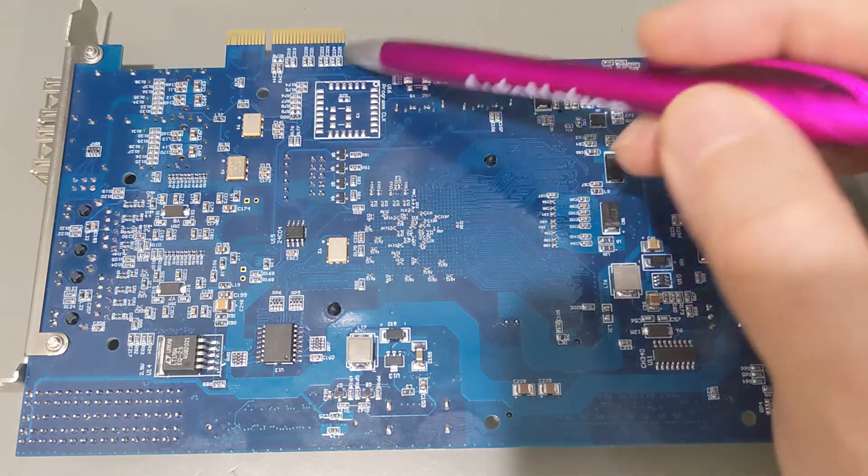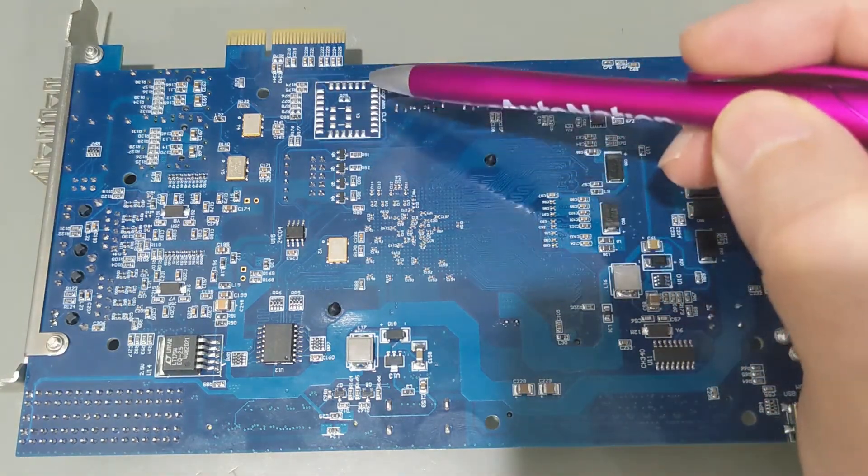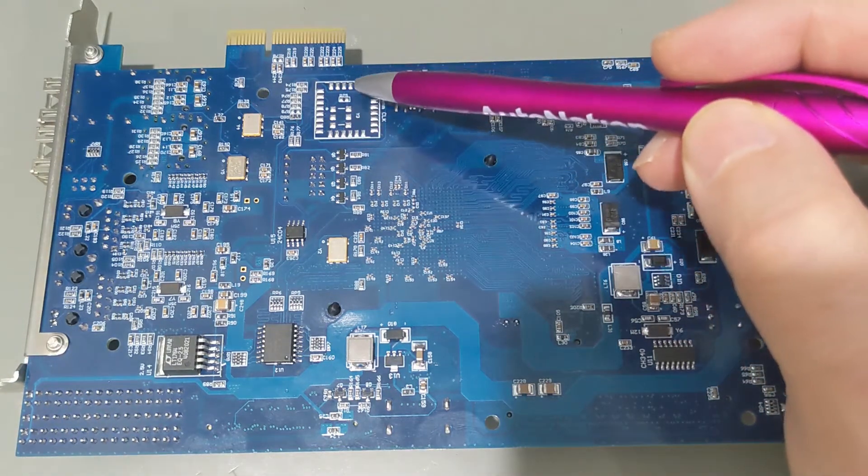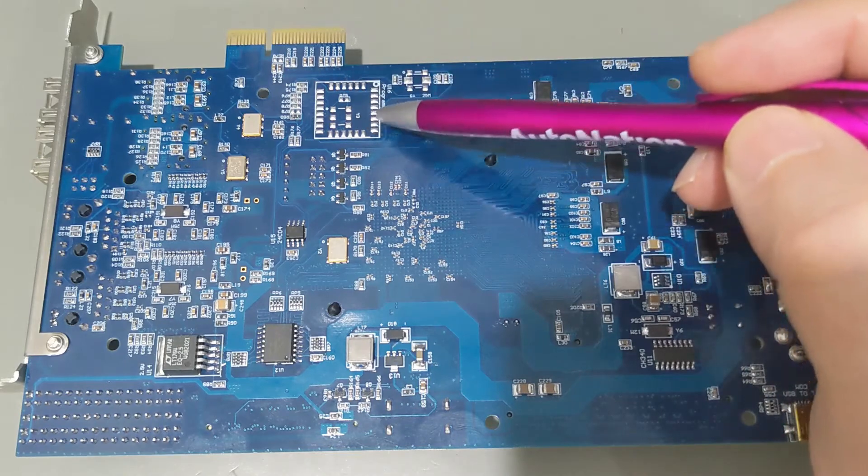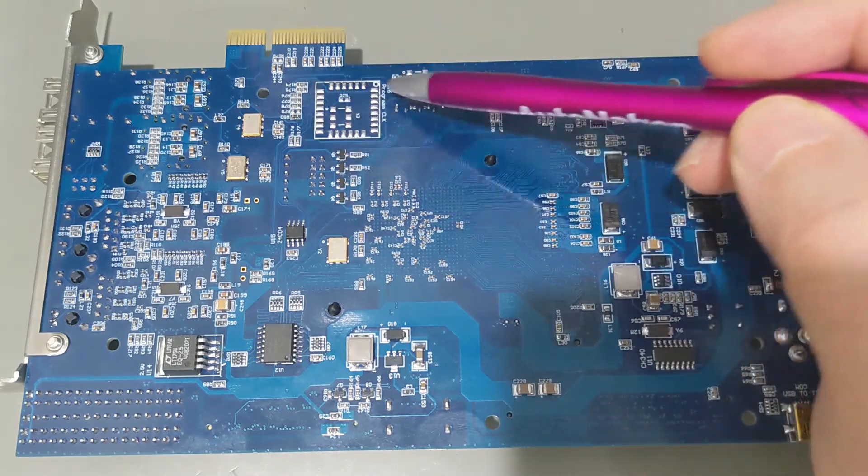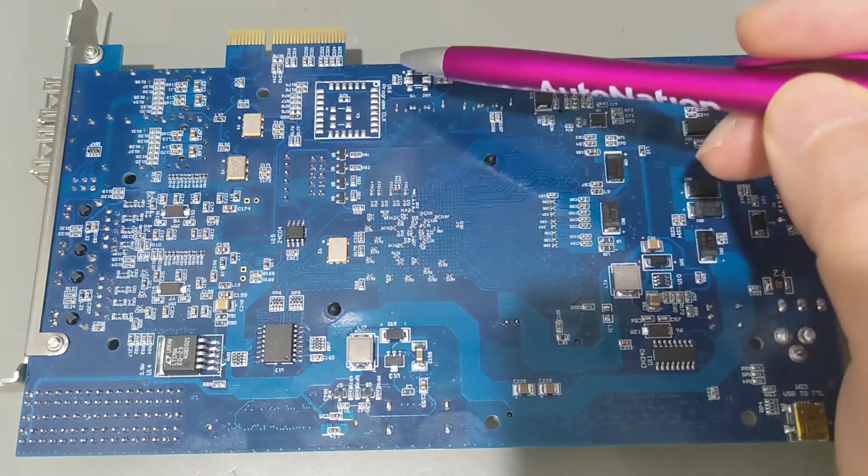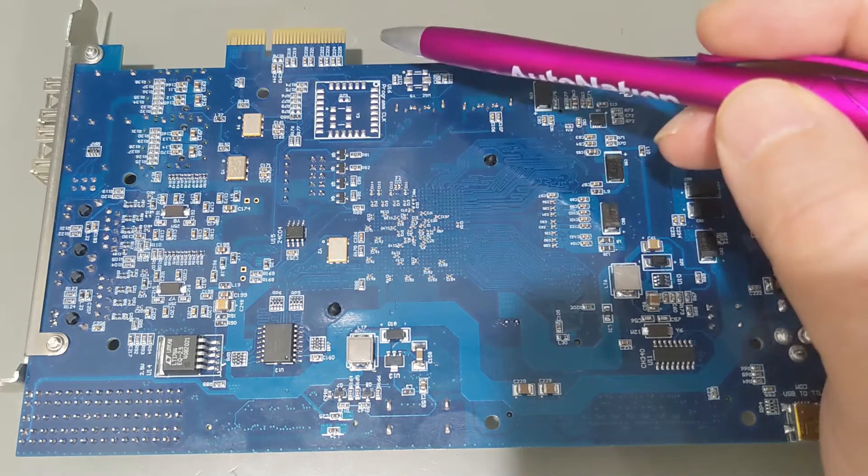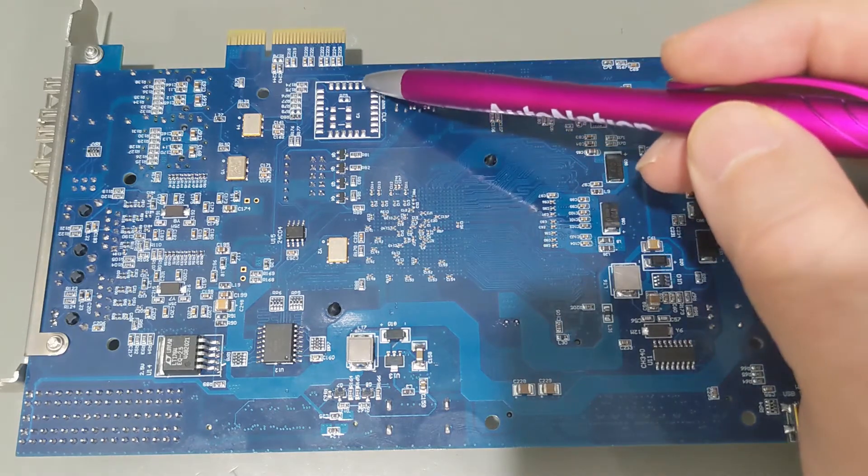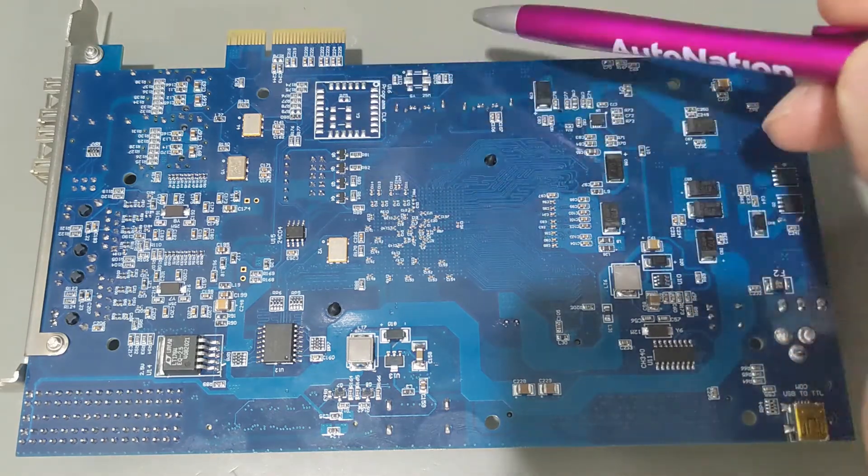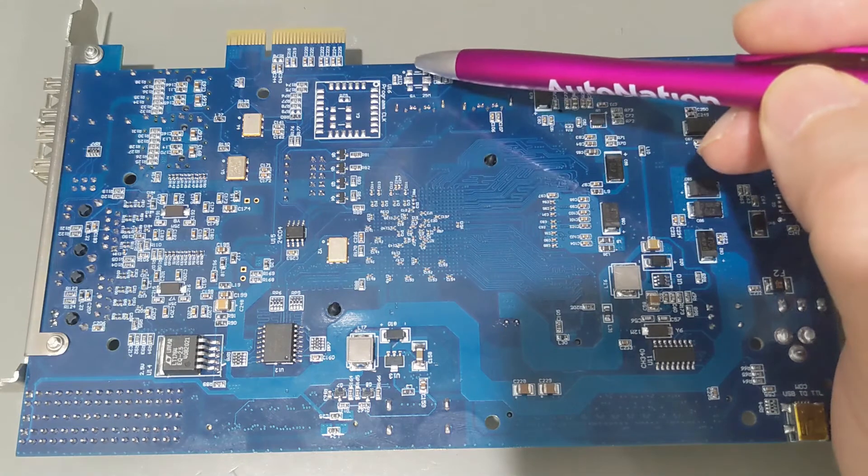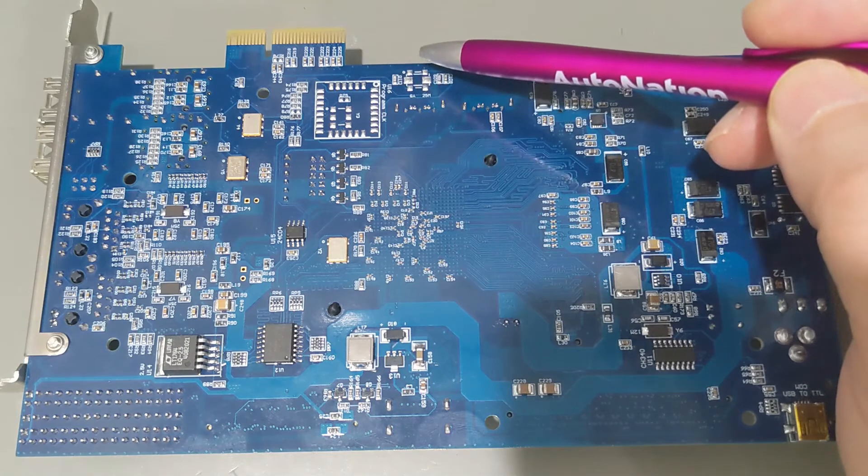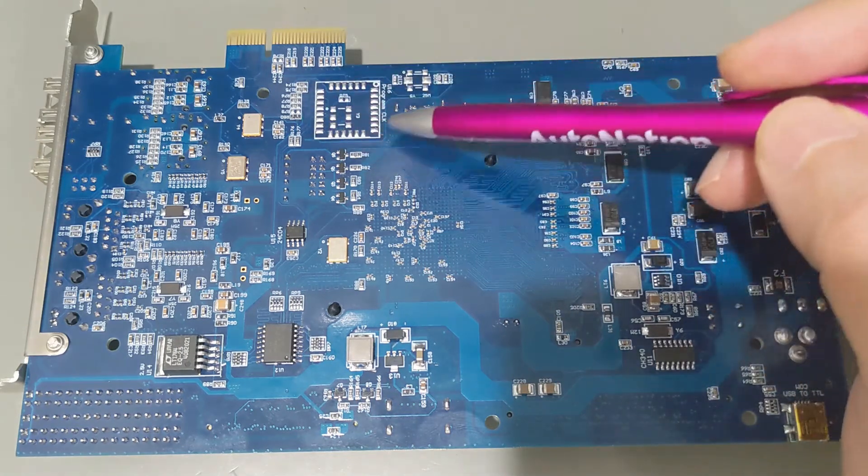This board does have a pad for an SI5338 clock generator chip, so you can get those. They're almost impossible to find right now, so I didn't put that in there. You would need to populate this chip and then a 25 megahertz oscillator here to use that as a programmable clock source.